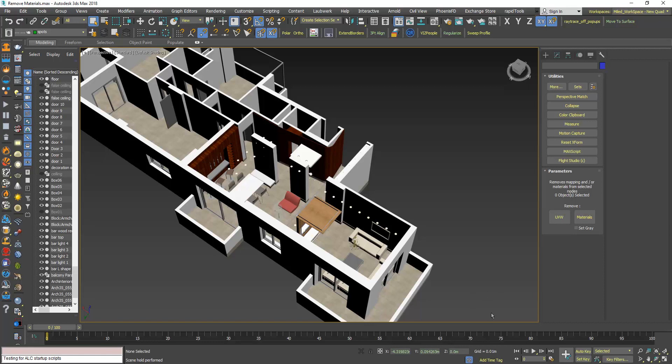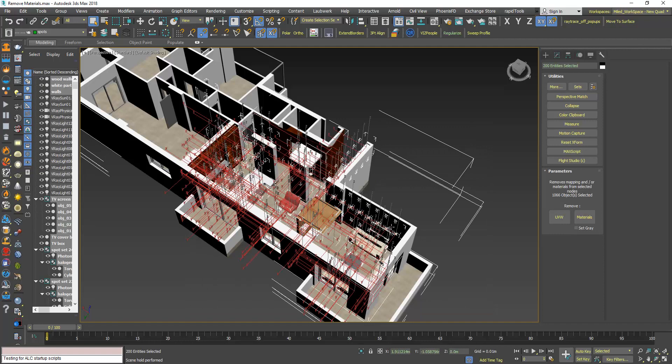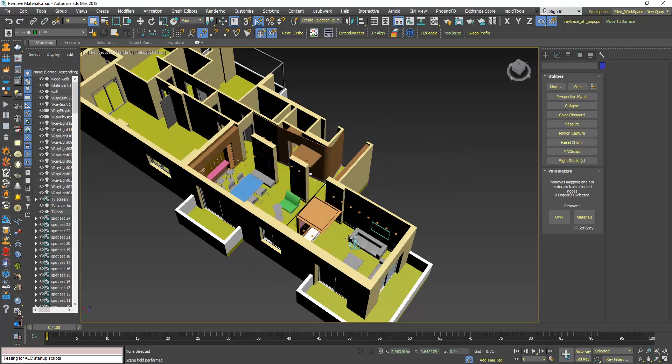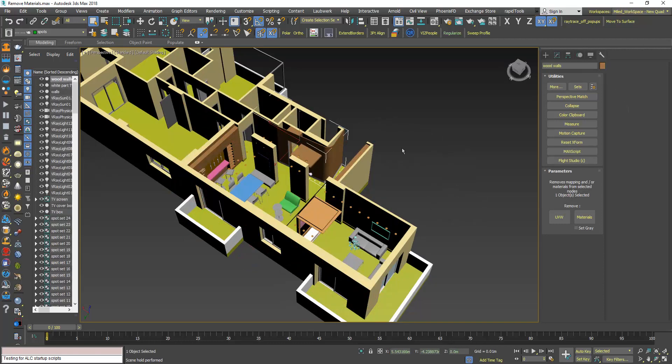So if you select some objects here and you click this button all materials are gone and you can see the wireframe colors of the objects.